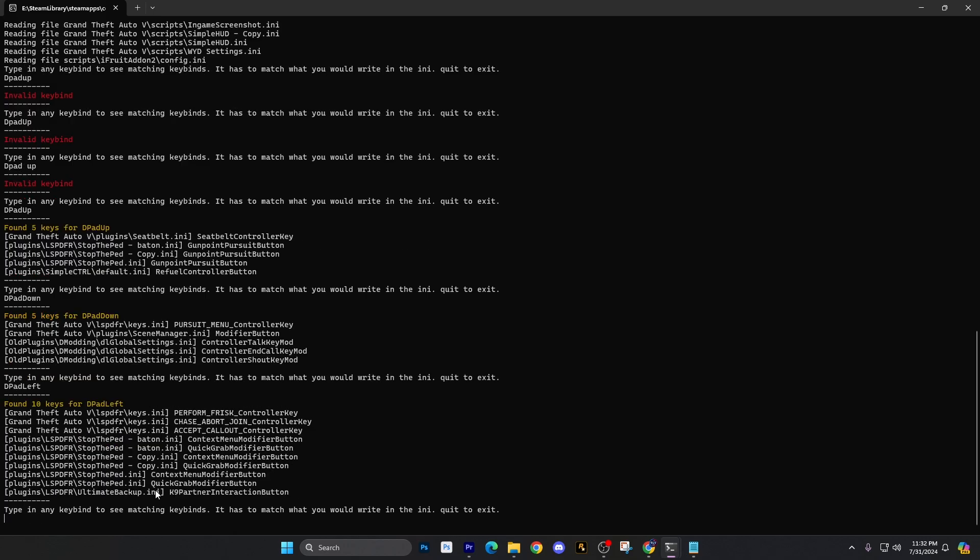Yeah, there it is. And then you could do like if you're just using regular LSPFR, you can see perform frisk, chase the board, things like that. And then the list goes on here and then also quick grab mod, modifier button right there. So it'd be D pad left. So that'll kind of give you some ideas if you start typing in these keys.